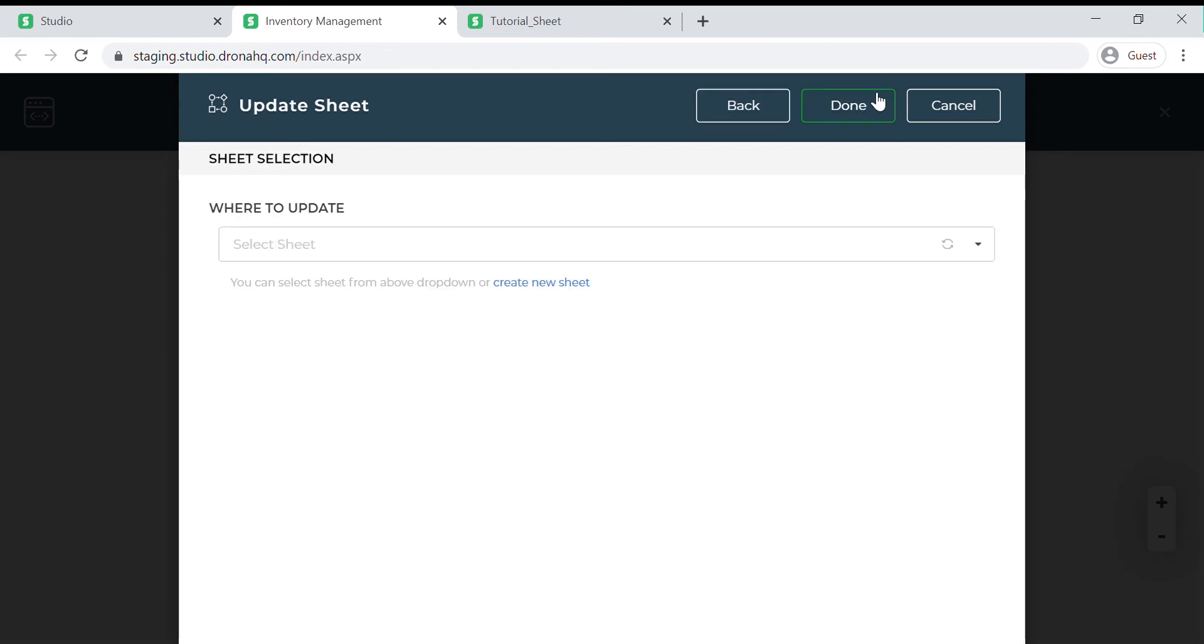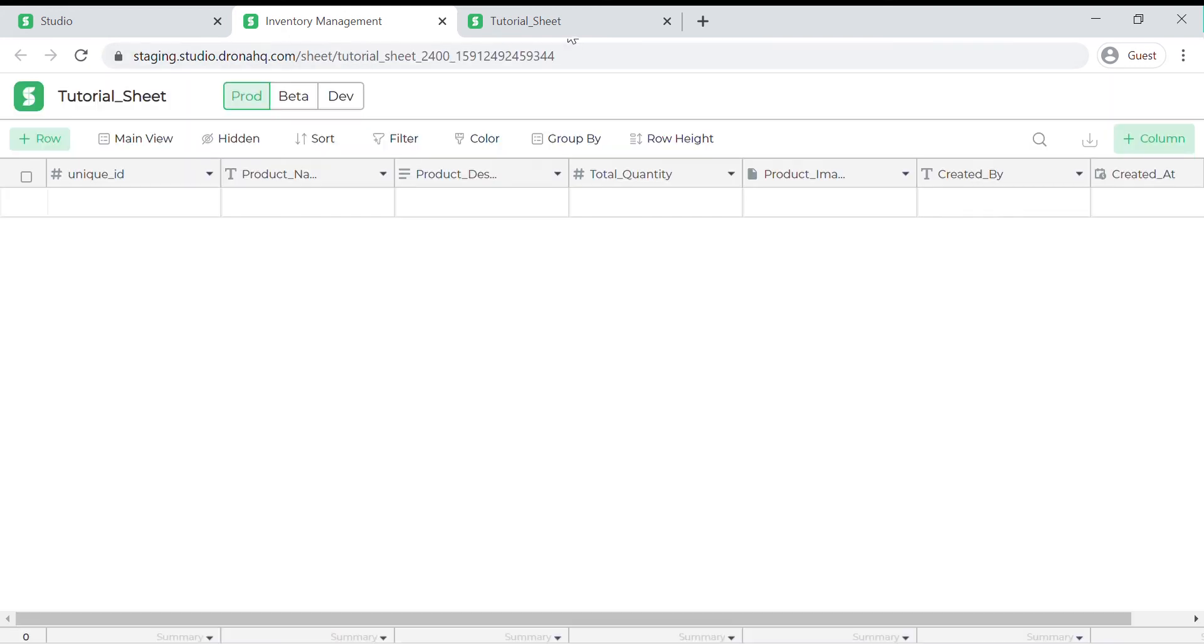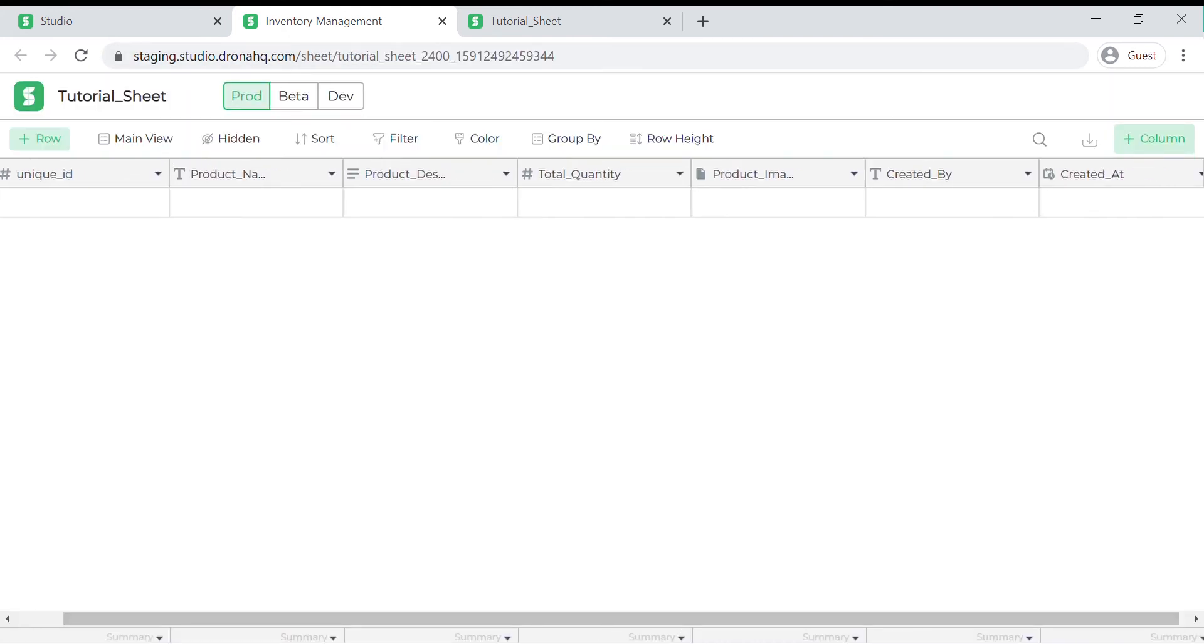We need to select the sheet in which we need to insert the values from the drop down. Sheet acts like a database that stores our product details. As you can see I have already created the sheet so I can go forward and select it.